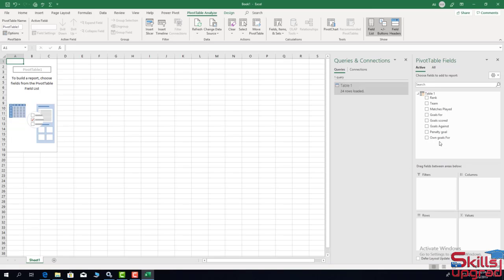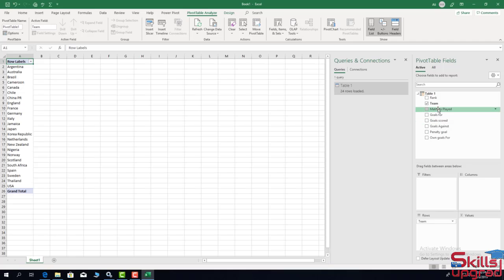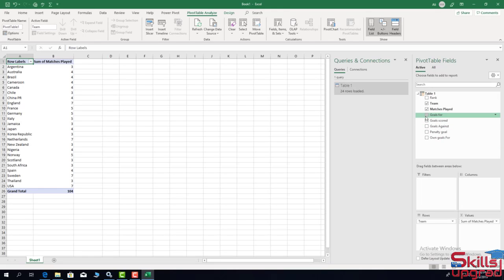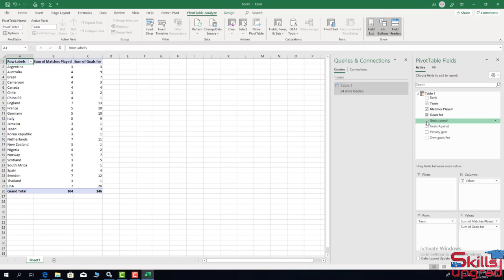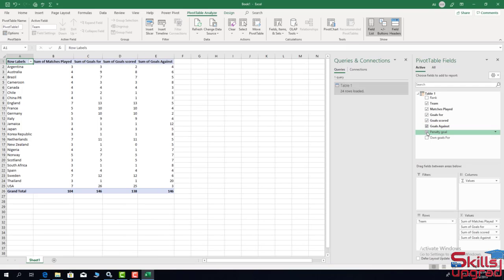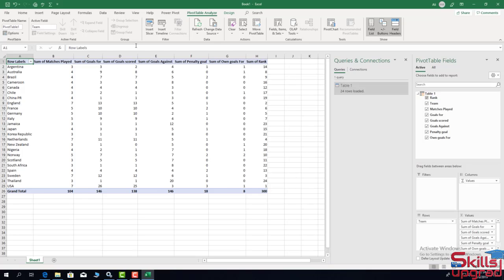I can see the field names are now updated. I drag and drop the Team field into the Rows box, then drag and drop the Matches Played field into the Values box. I then add all remaining fields to the Values box by checking each one: checking each field, and finally checking the Rank field.